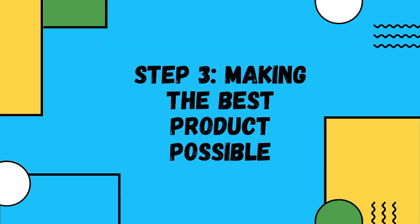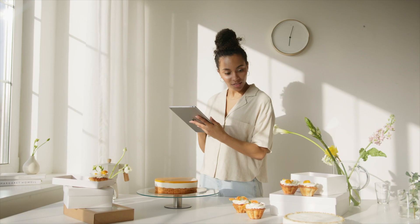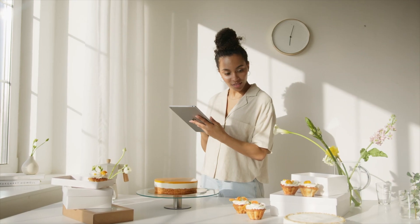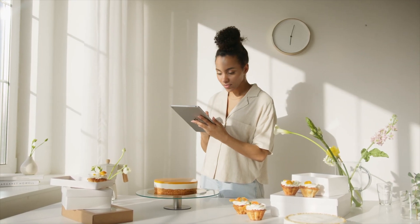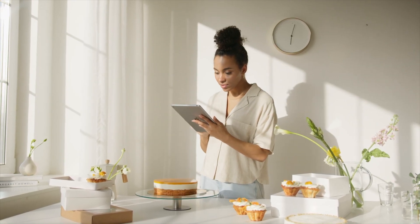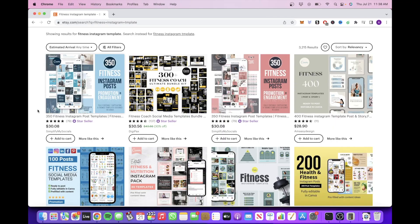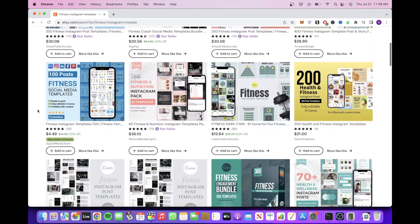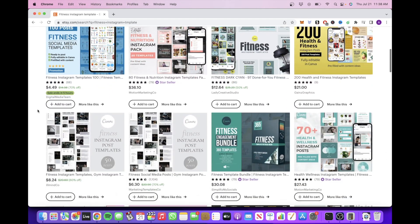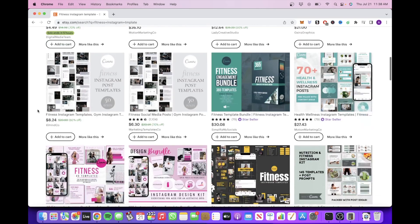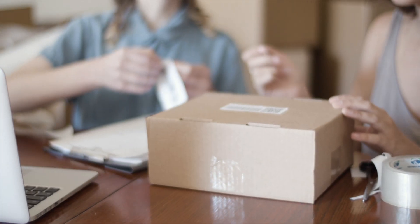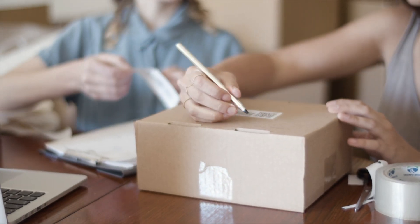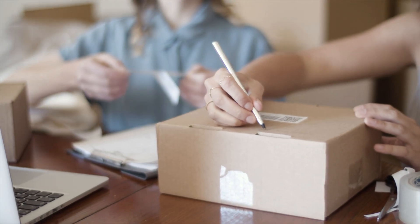So step three is making the best product possible. So you are probably wondering how you will be able to compete with all these other sellers offering digital products in your niche. The best way to do that is to look at other people's listings in your niche and think to yourself, how can you make your digital product better than theirs?